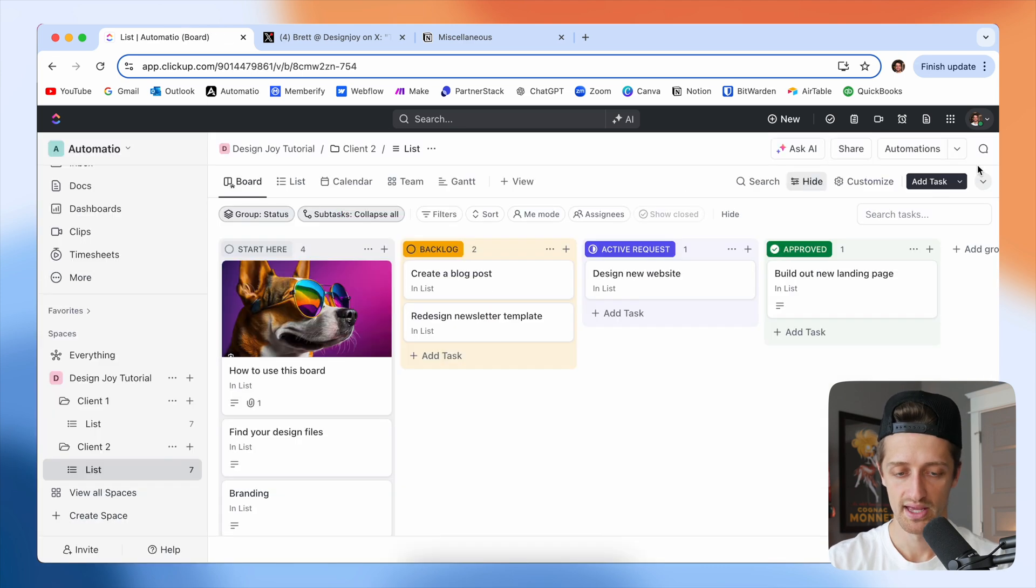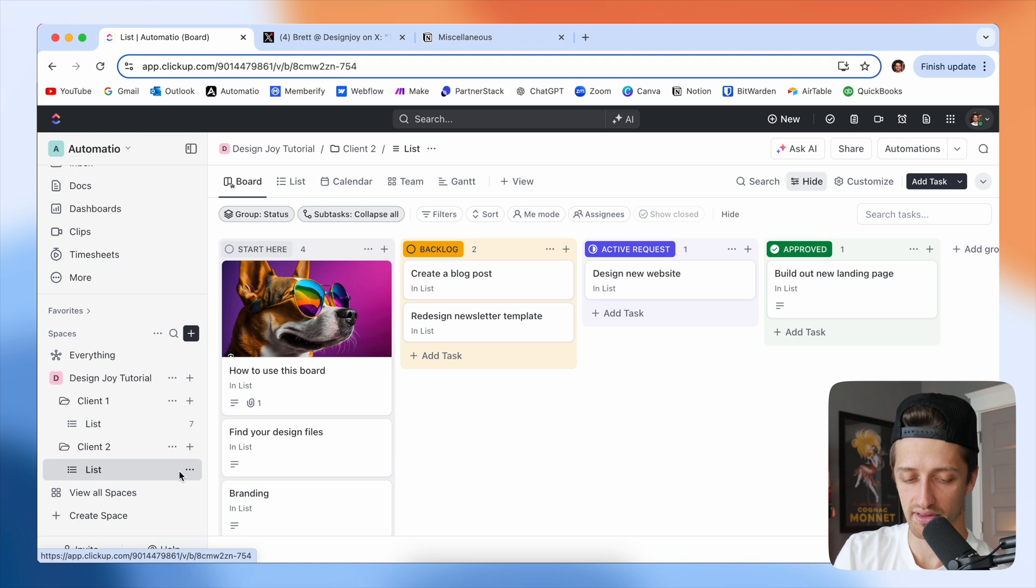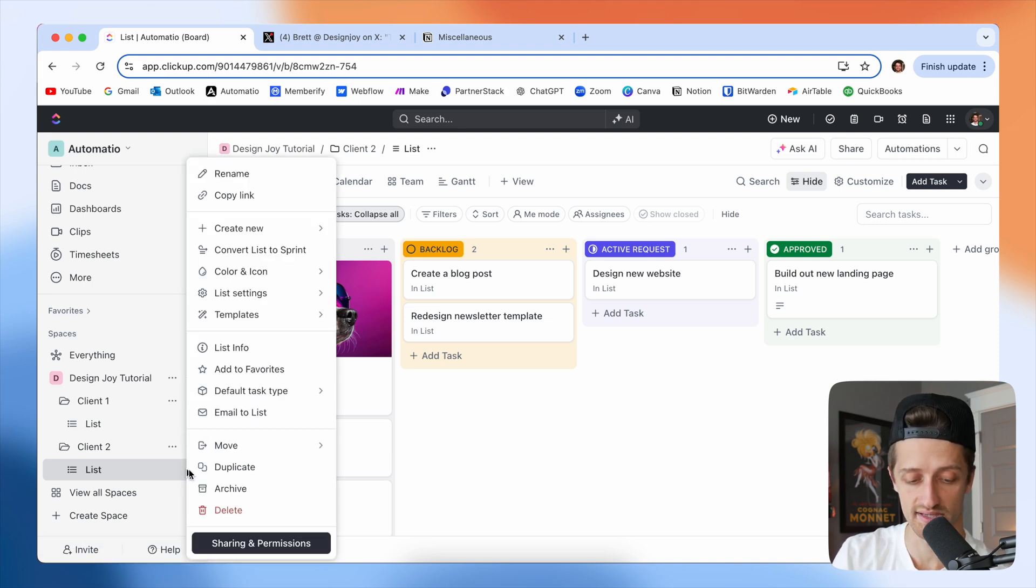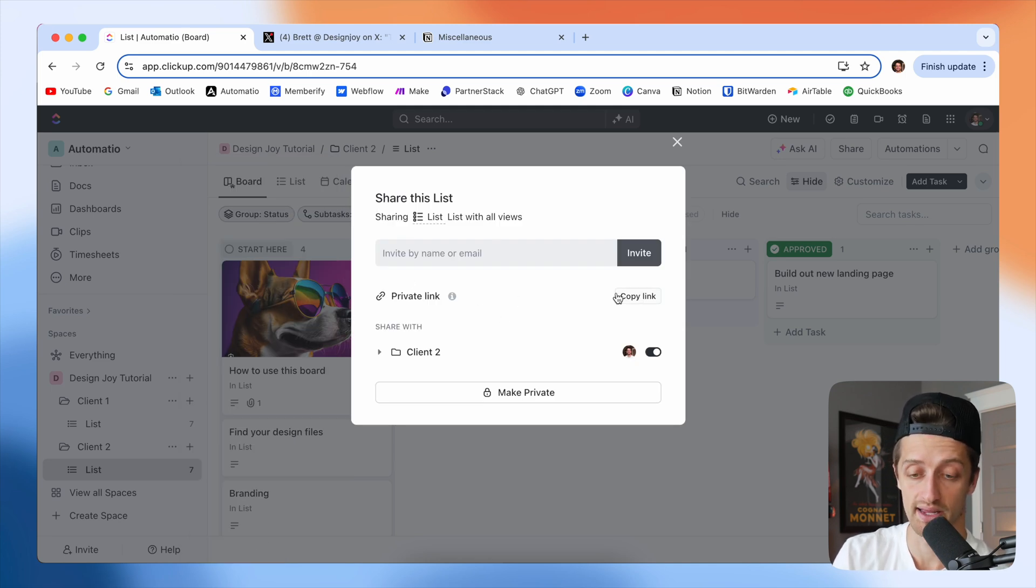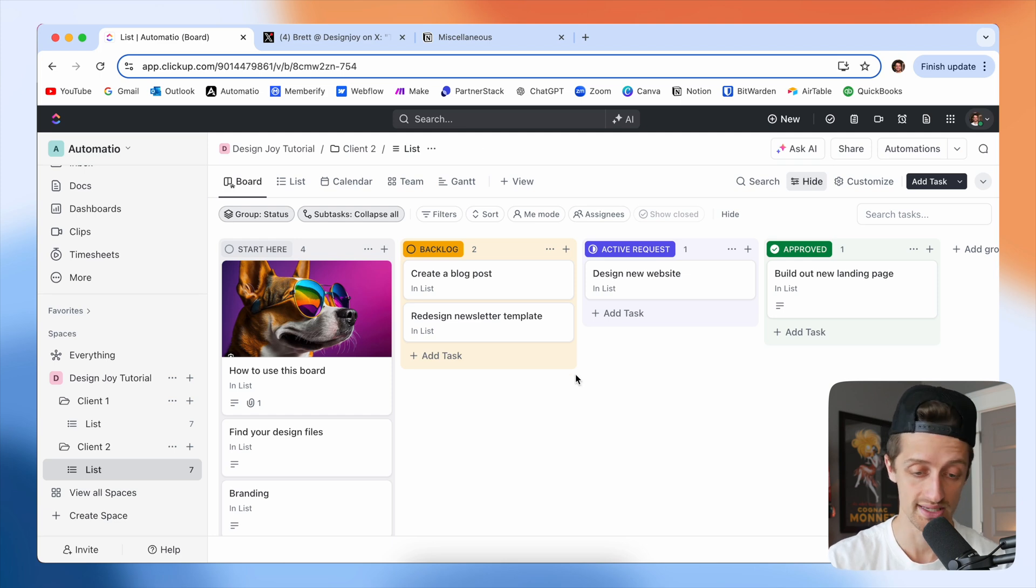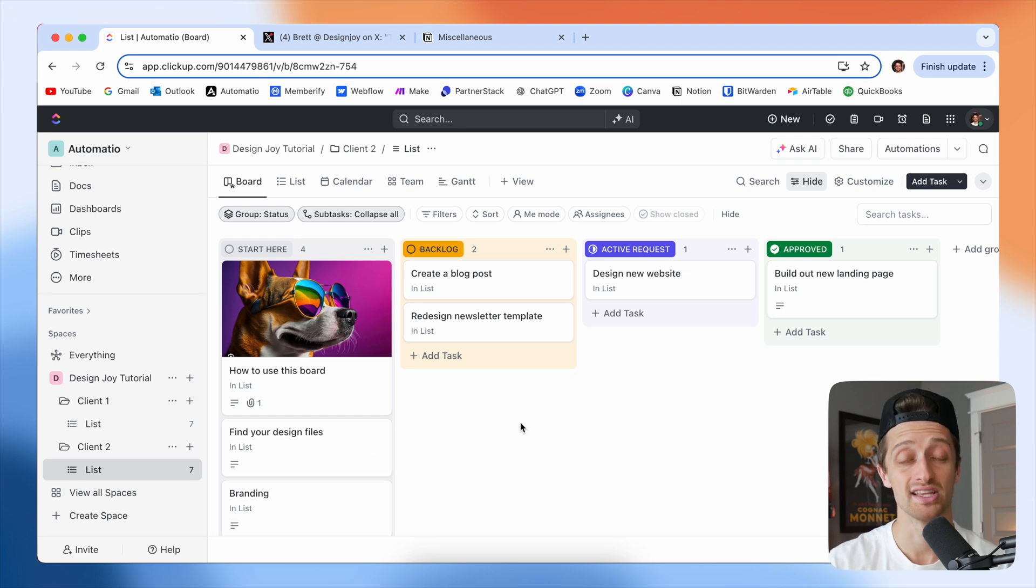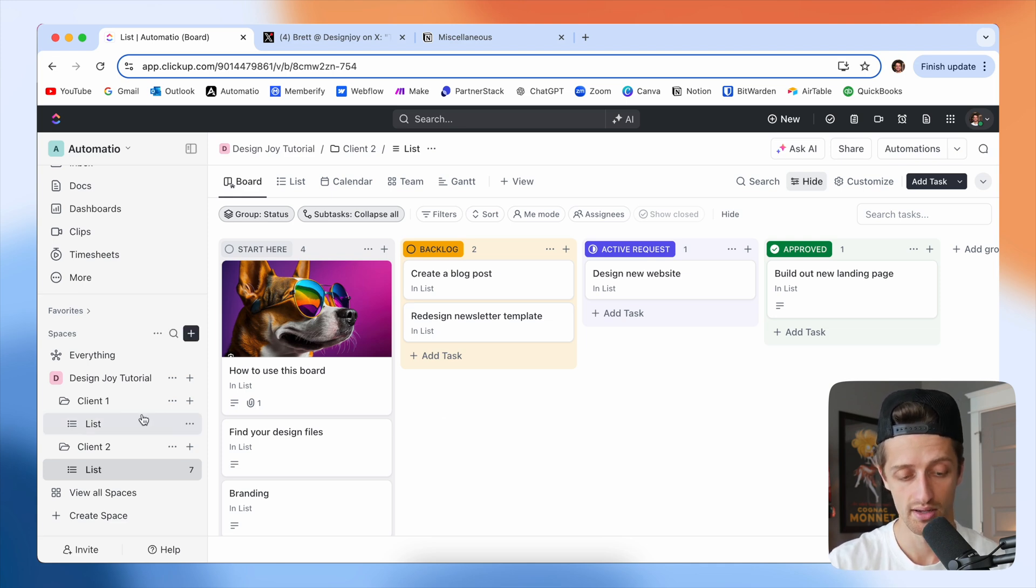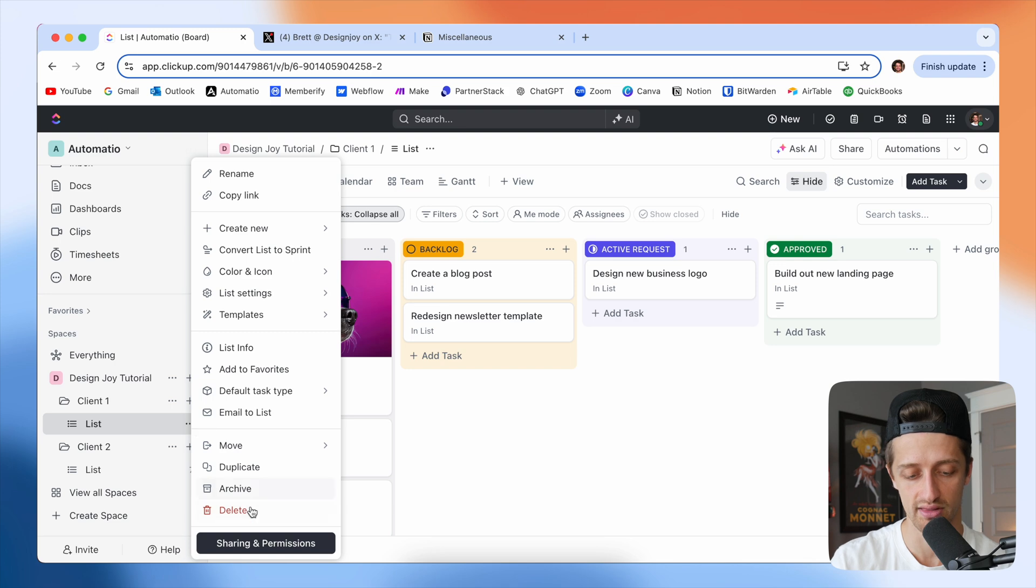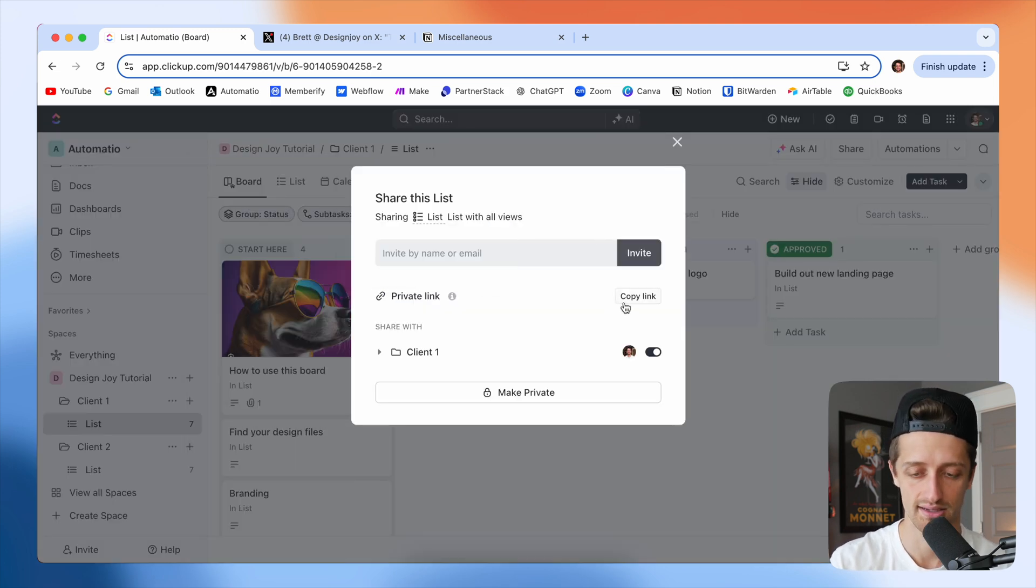And so now this client, we're going to share this list with just that client. So you're going to hit these three buttons here, sharing your permissions, and you're going to send them a private link. And then they'll be able to come in here to their board. And this is the only board or list that they'll see. And that's where they can manage all the tasks that they're requesting. Same thing for Client One. All you're going to do is hit these three buttons, share this list with just that client.